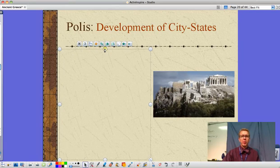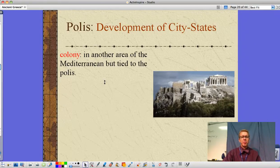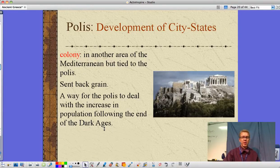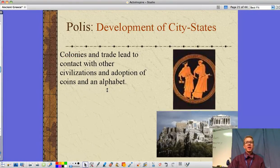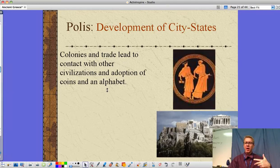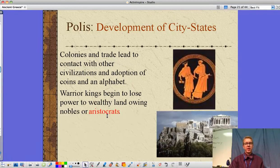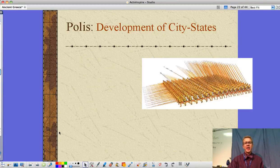The colonies are areas in other parts of the Mediterranean but still tied to the original polis. Settlers send back grains to deal with population increases following the Dark Ages. Colonies trade with other civilizations and the Greeks adopt coins from the Lydians and the alphabet from the Phoenicians — that's cultural diffusion. Warrior kings begin to lose power to the wealthy landowners — the aristocracy. But with the rise of the hoplite phalanx, that dynamic is about to change.